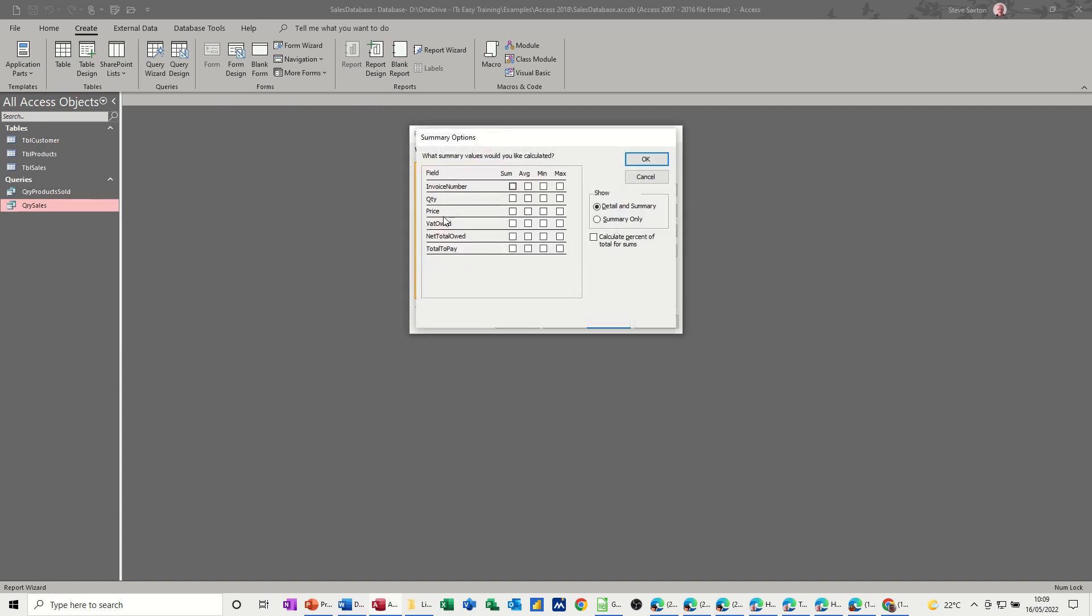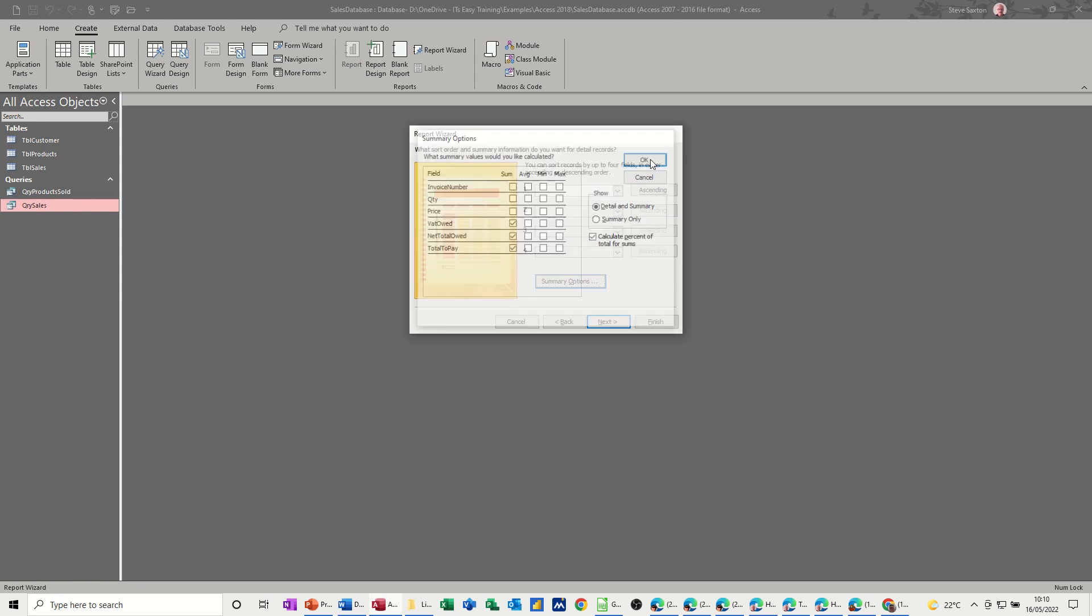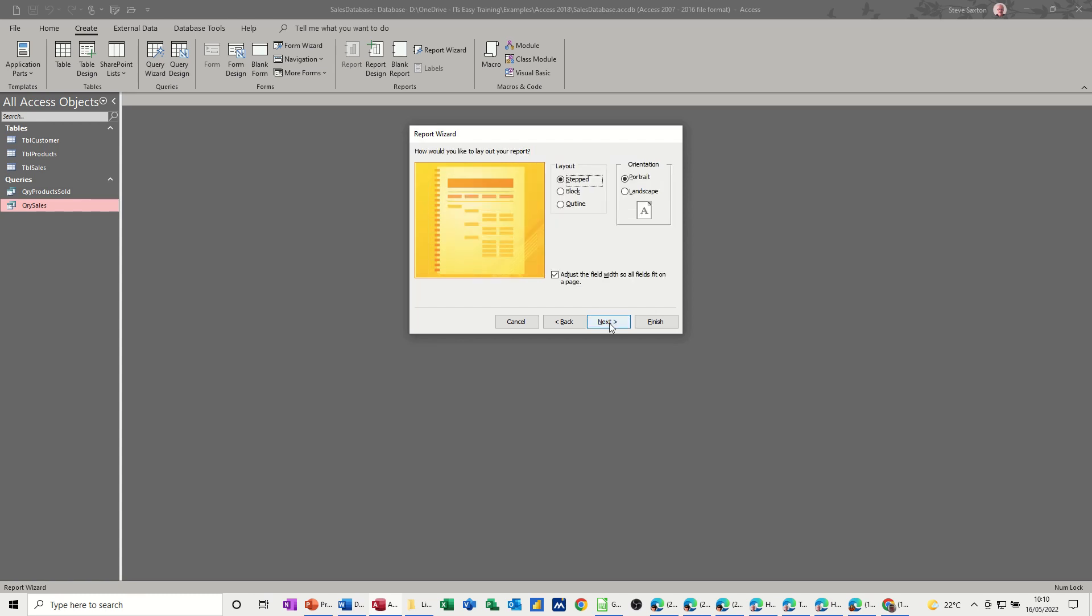And because you've got figures, numbers, you can do summary options. I don't want the quantity price. Total to pay, that's all I really want. Do I want the net value? Yeah, go on, let's go for that. And that. So those are the normal things you would see, and then the percentage of that. Next.